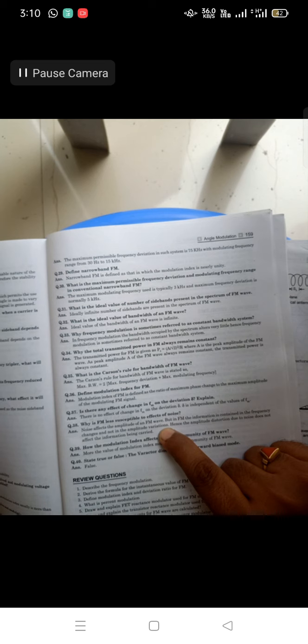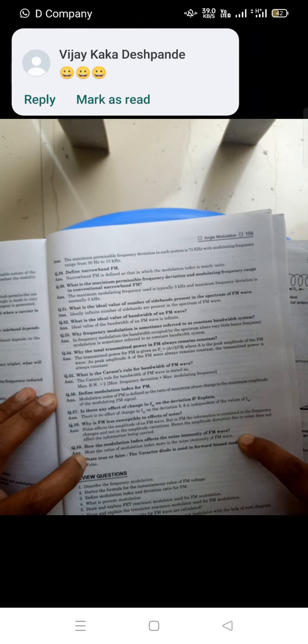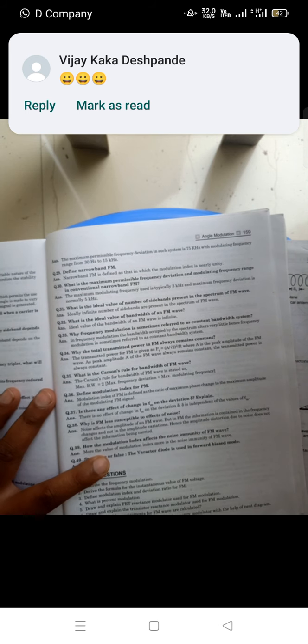Why is FM less susceptible to noise? This is a very important question. Noise always affects the amplitude of a signal. But in FM, the information is contained in the frequency changes, not in amplitude variation — amplitude variation carries information in AM, but in FM information is in the frequency deviation. Since noise affects amplitude and not frequency, amplitude distortion due to noise does not affect the information being carried. Also, the higher the modulation index, the greater the noise immunity.